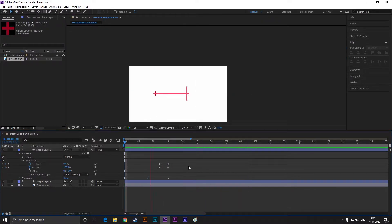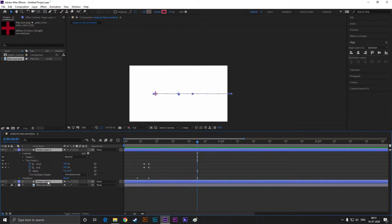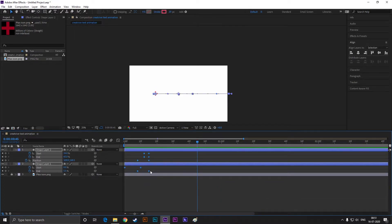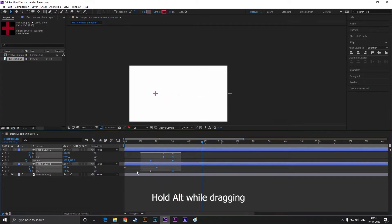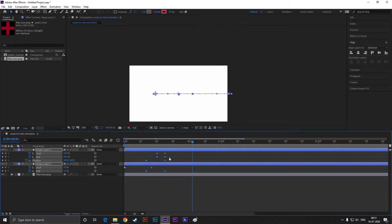It seems a little bit fast to me. Select both layers and hit U on the keyboard to see the applied keyframes. Select all the keyframes and drag by holding Alt on your keyboard to increase the duration. Now it looks good — select all the keyframes and hit F9 to easy ease them.